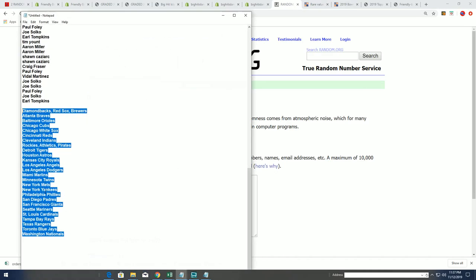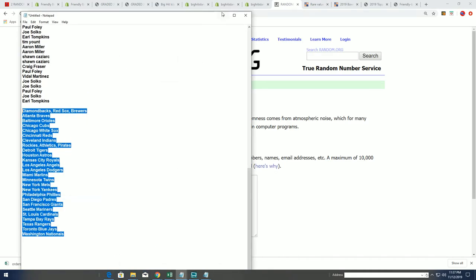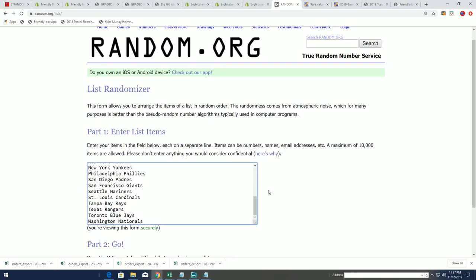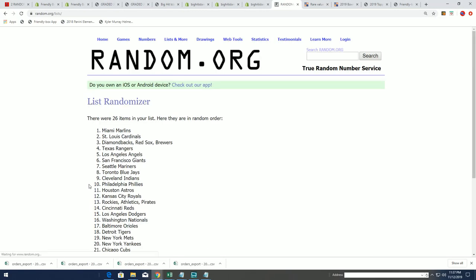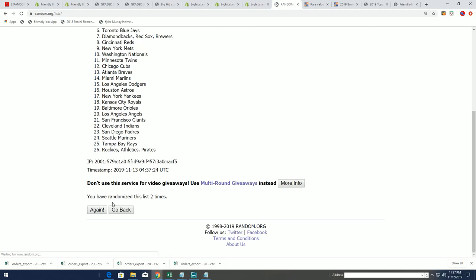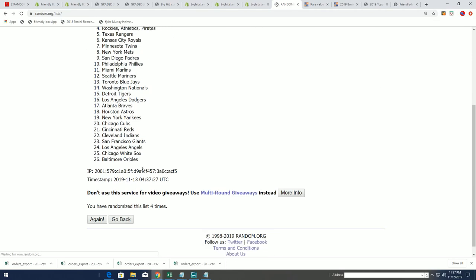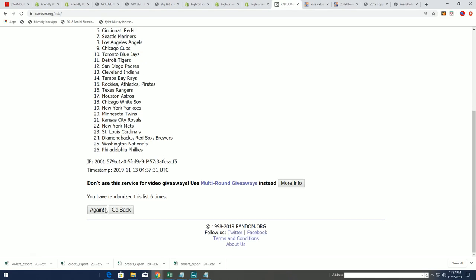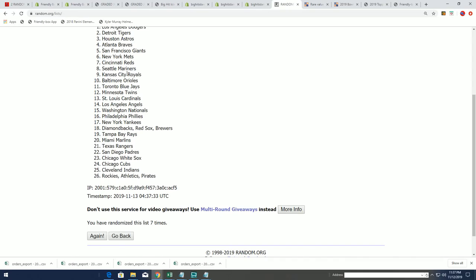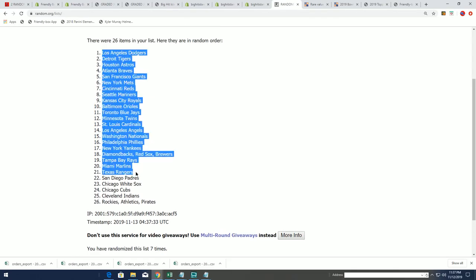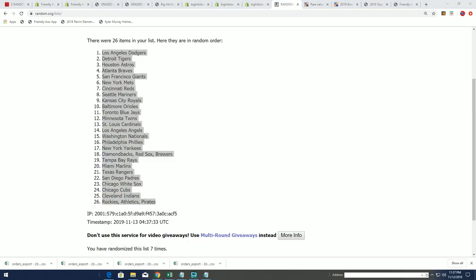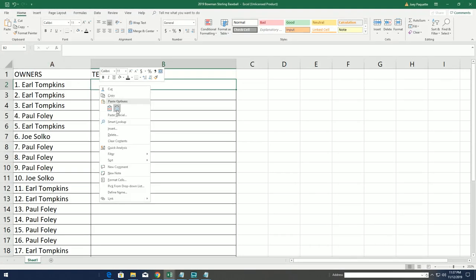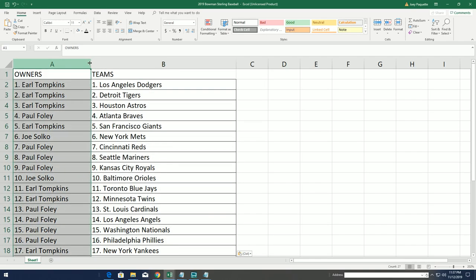Here we go. We have our 26 teams right here. Seven tabs through. Good luck. Lucky number seven. All right, so there's our team random. Boom. All right, let's see what happens.